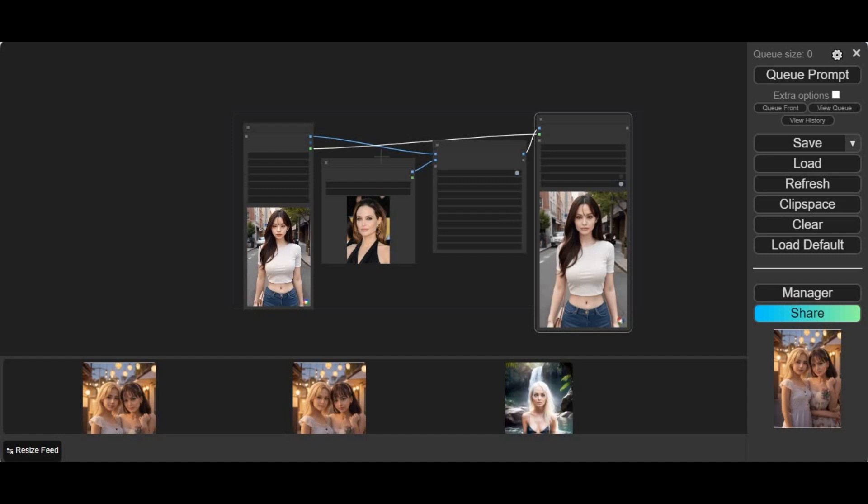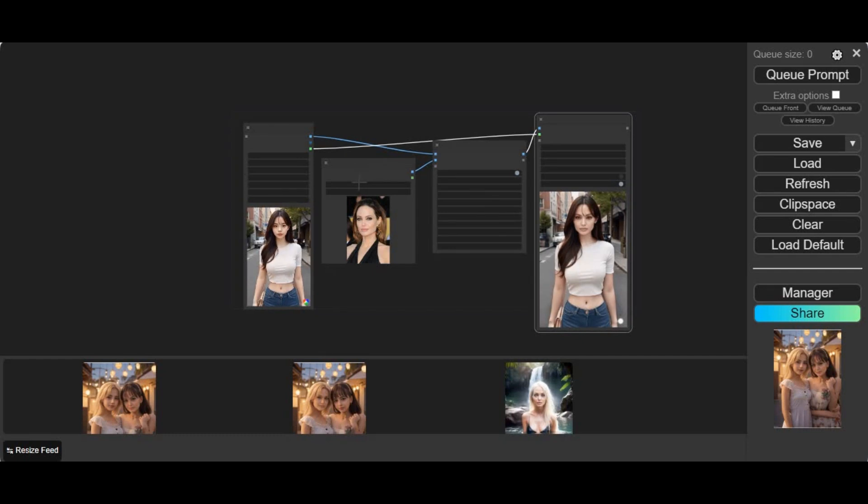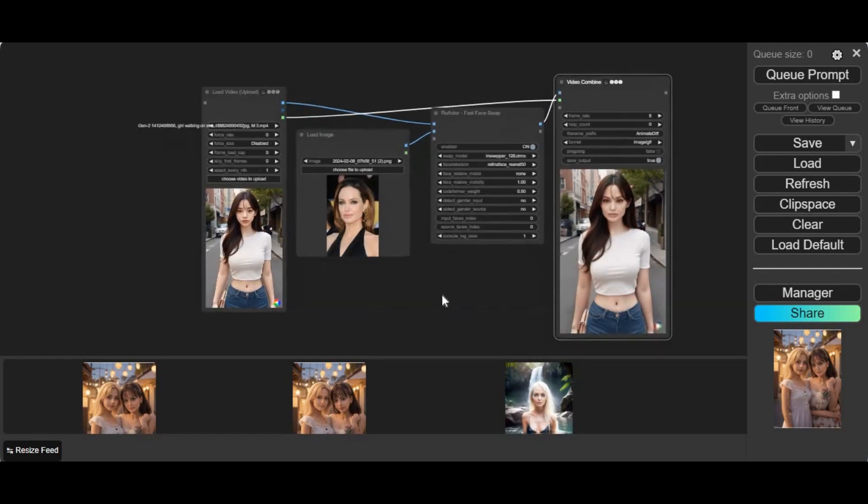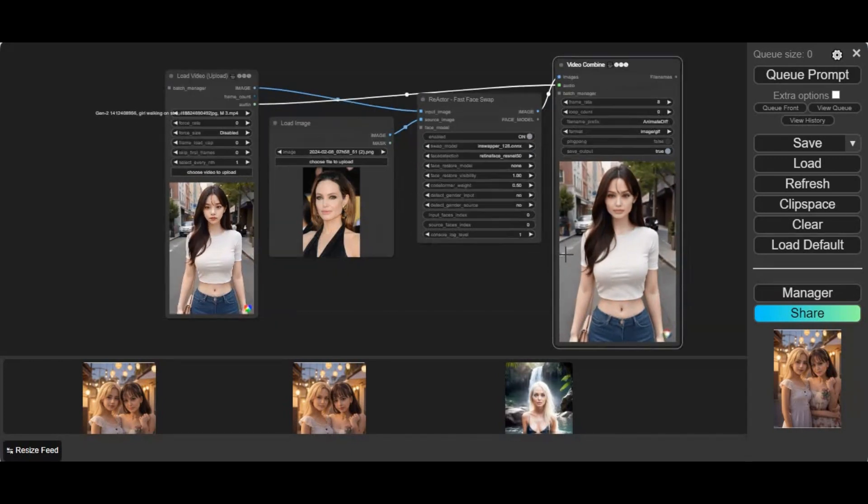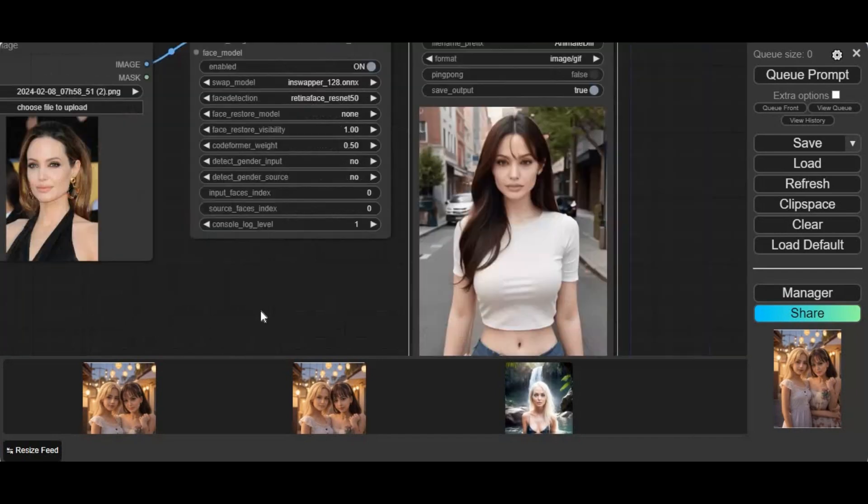Why waste your time installing software like Roop Unleashed which don't work? You spend hours installing them, then you either don't like their result or they just don't work at all. You can easily create your own face swap tool in seconds and the result is as real as it can be.